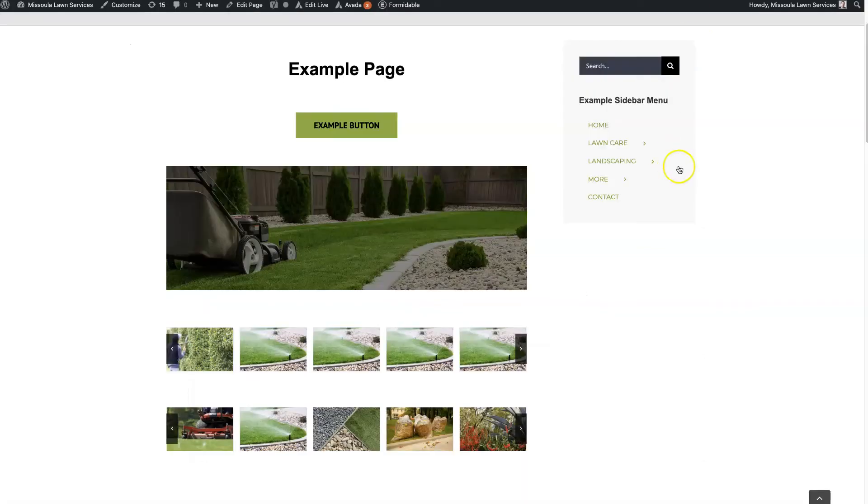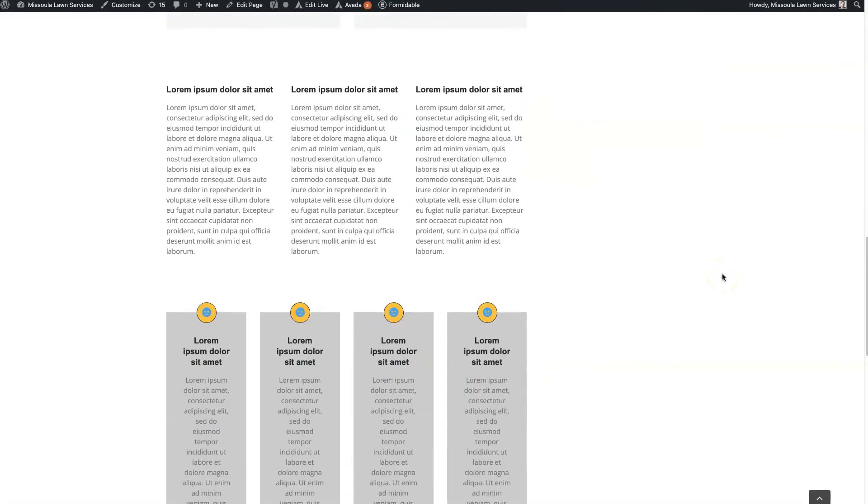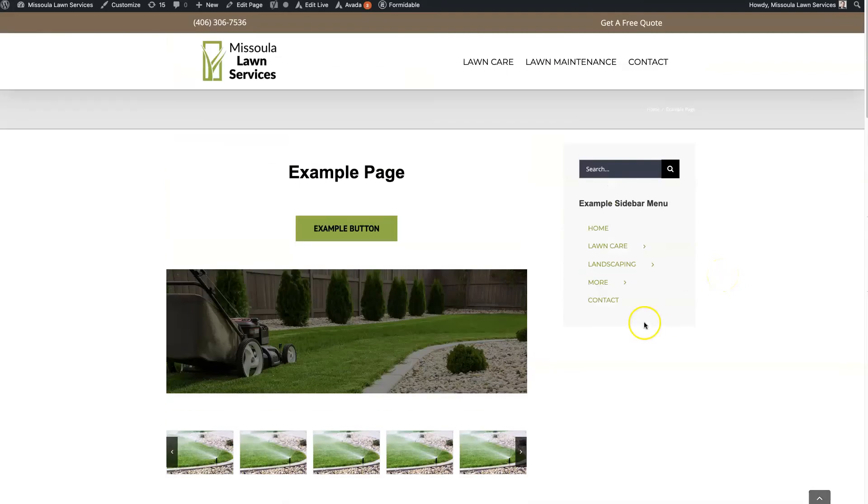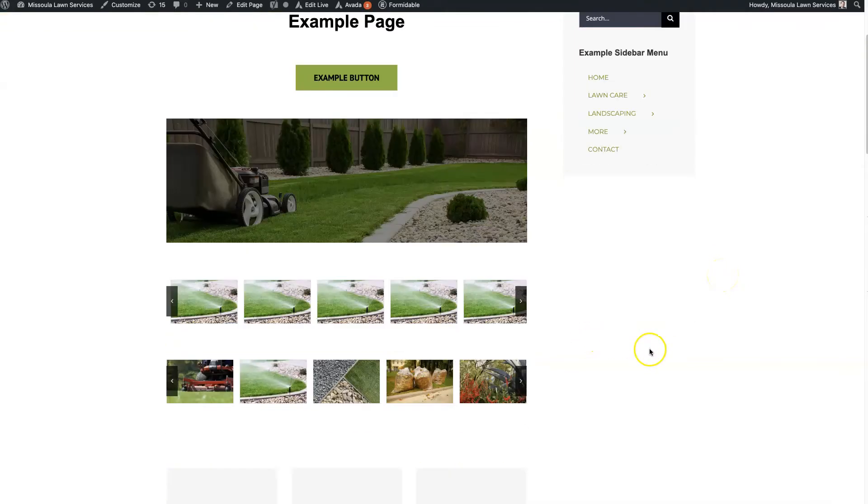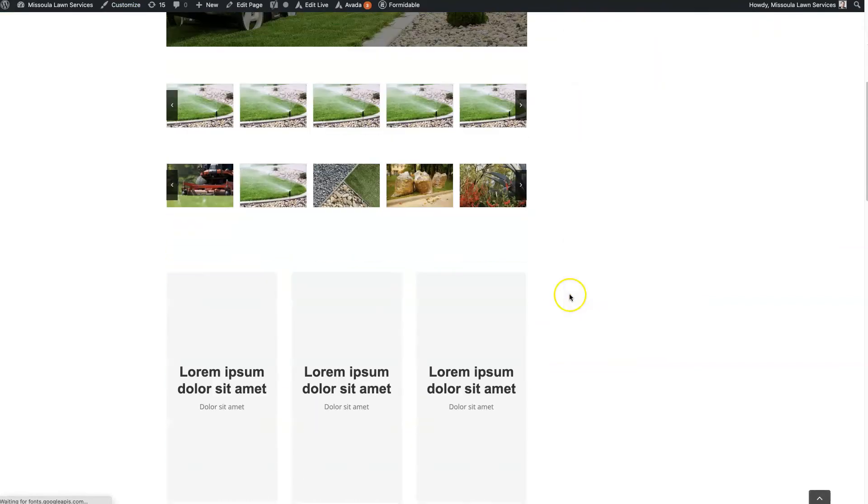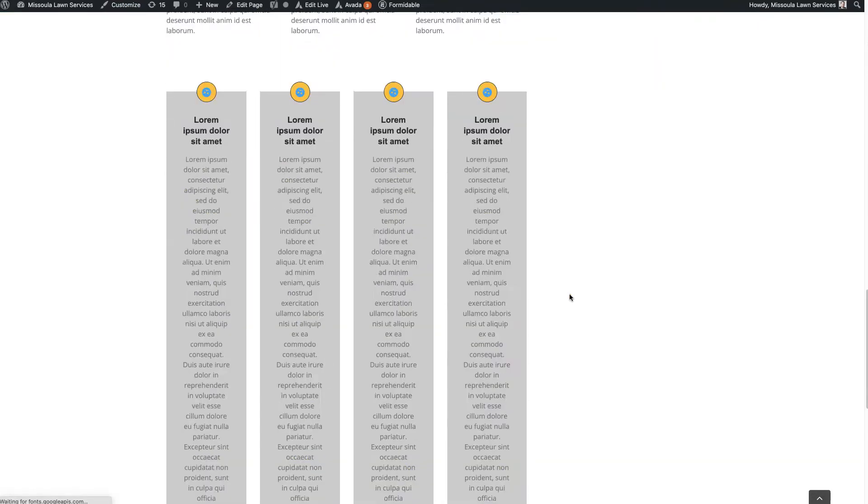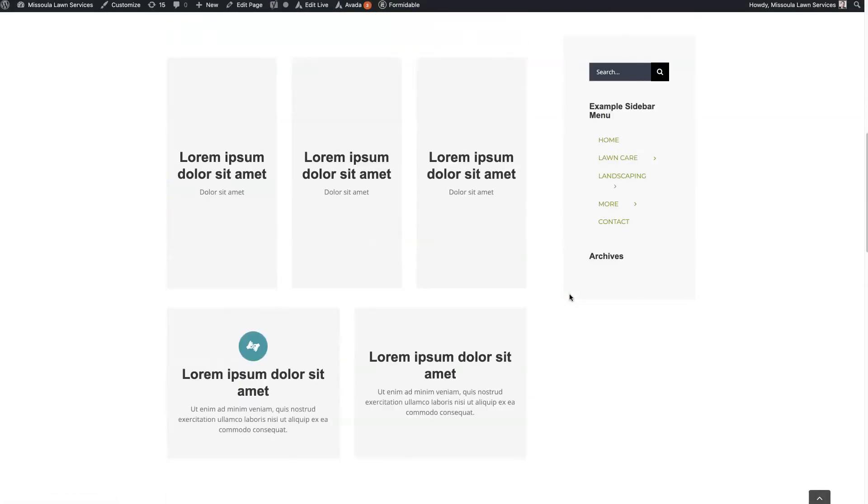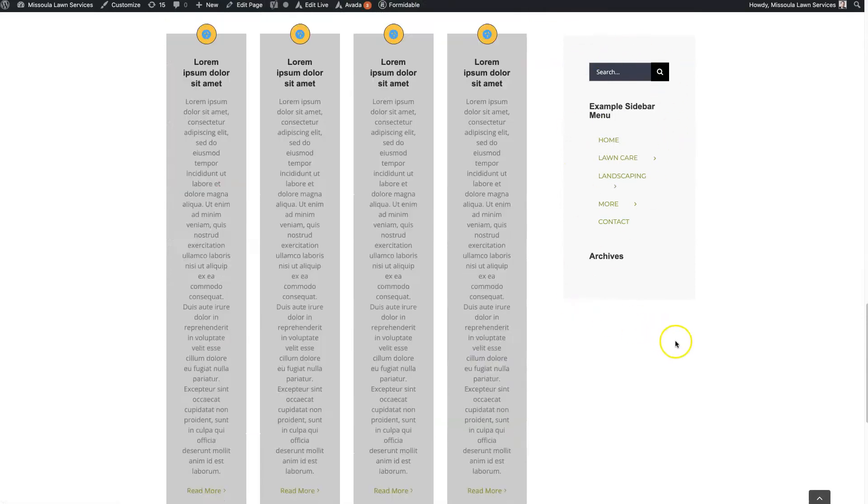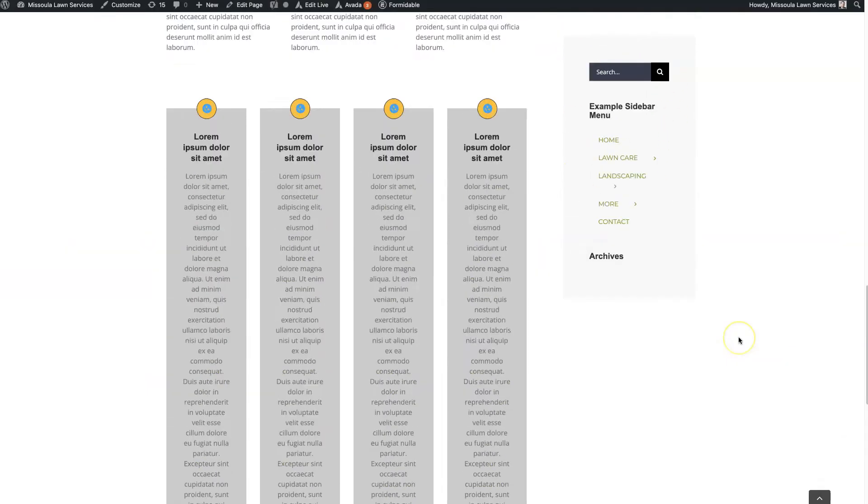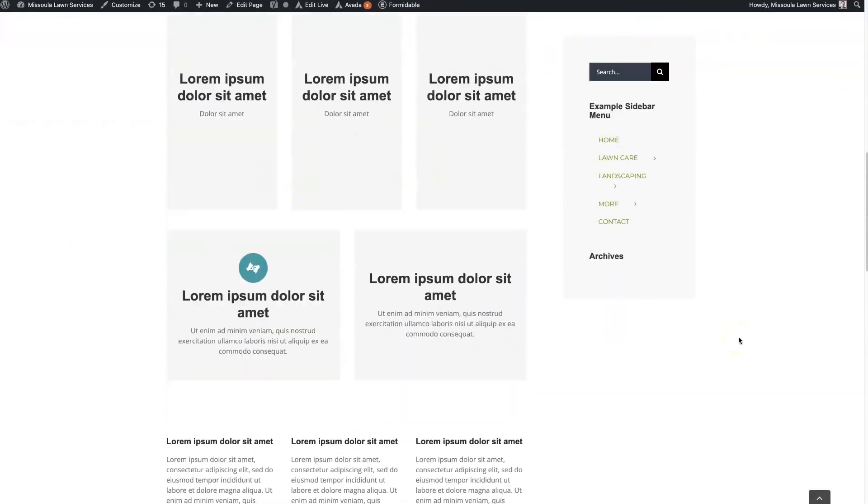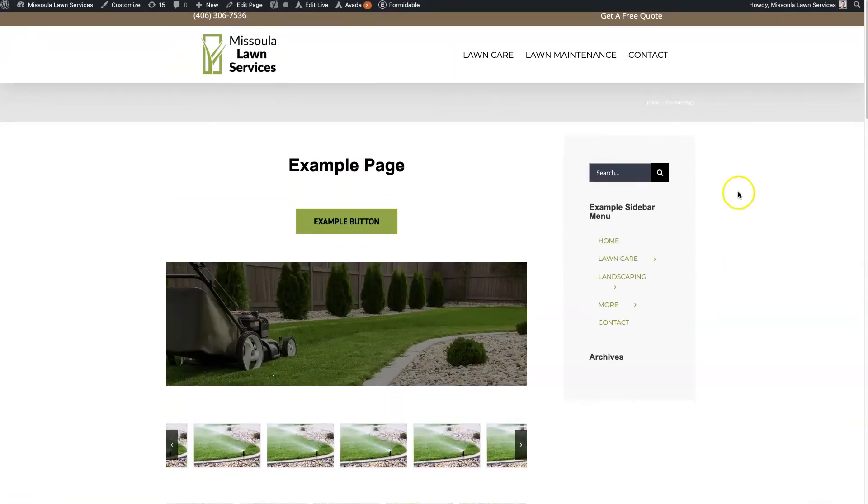So essentially it's just sticky. So it's going to stay here. No matter how far down we scroll past the bottom, it's just going to continue to show up, which is nice. So like this page is long, but maybe we still want people to see that sidebar. So see how it's stuck here now?